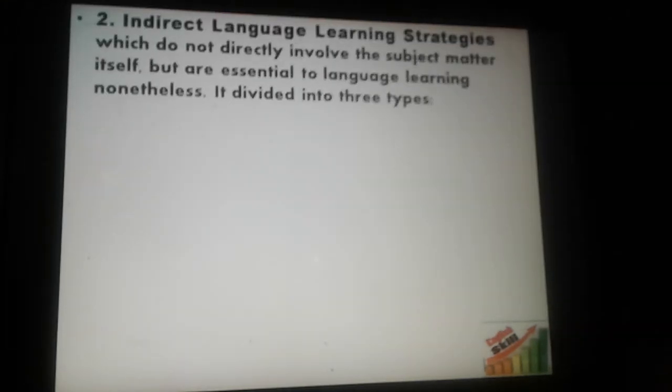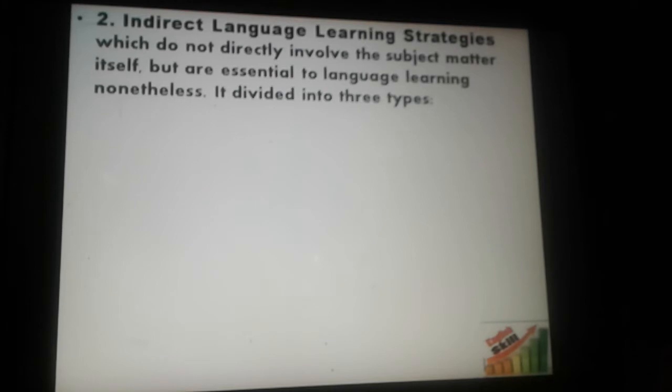The next type is indirect language learning strategies, which don't directly involve the subject matter itself, but are essential to language learning nonetheless. It is also divided into three types.